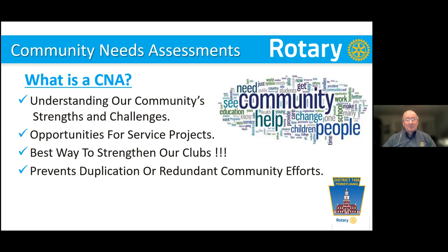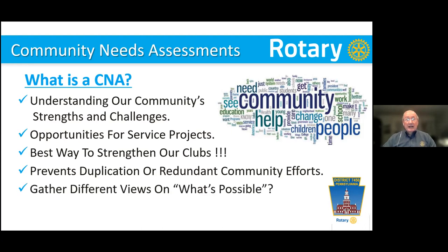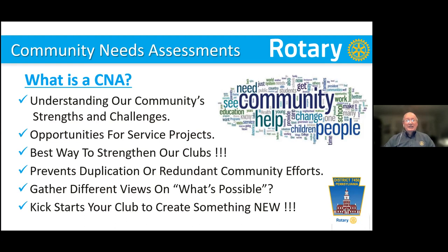A community needs assessment also helps prevent duplication or redundant community efforts. There's a lot of organizations out there — Lions, Optimists, and other community organizations — all looking to make a difference in their communities. But the CNA, if properly run, helps reduce duplication and redundant community efforts. It's also a way to gather different views on what's possible. It kickstarts a club to create something new and exciting. It really gets them in the gear of fulfilling our motto, Service Above Self.